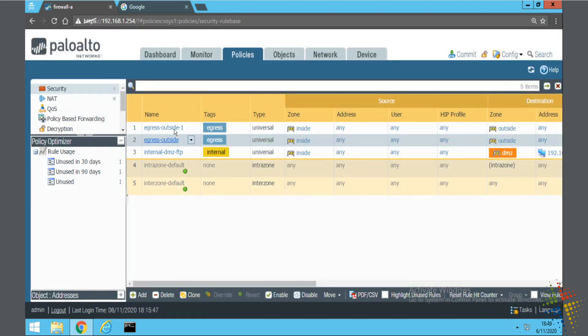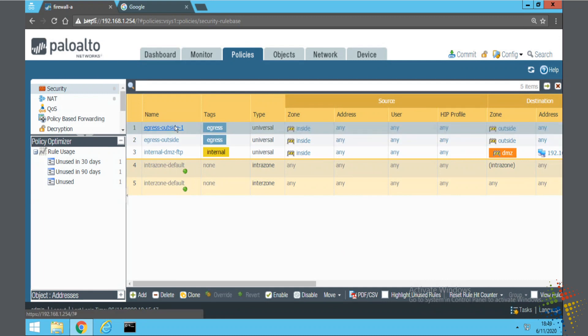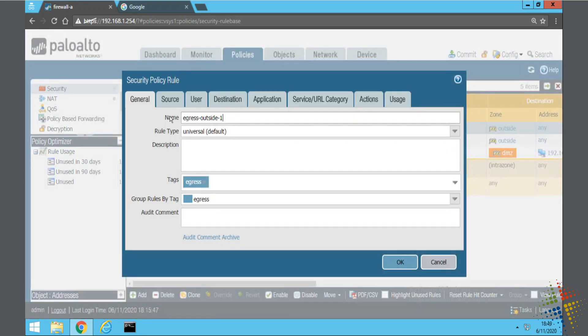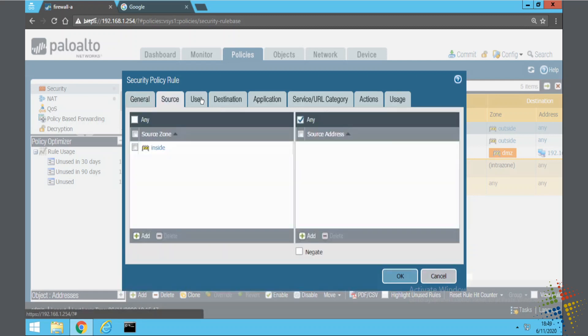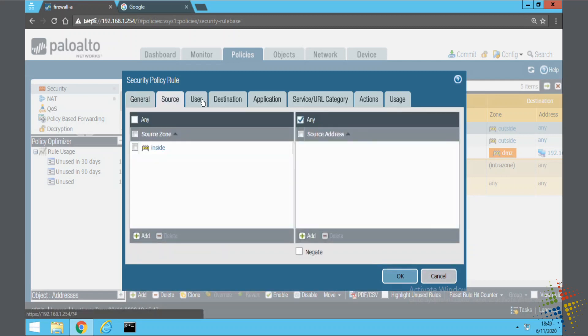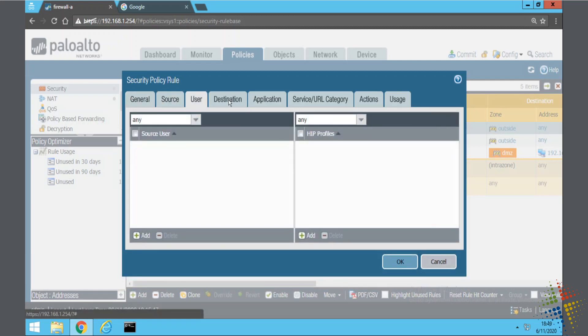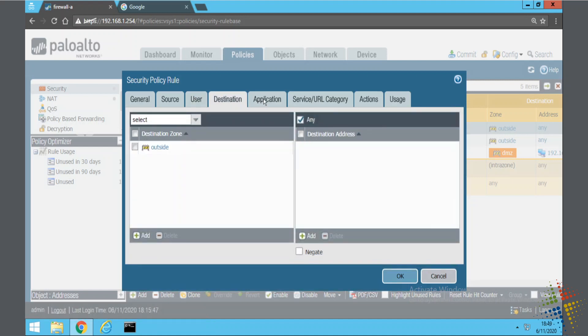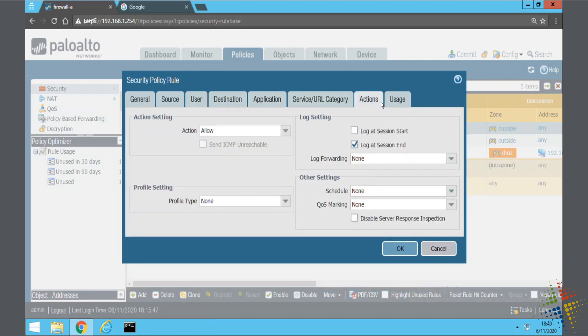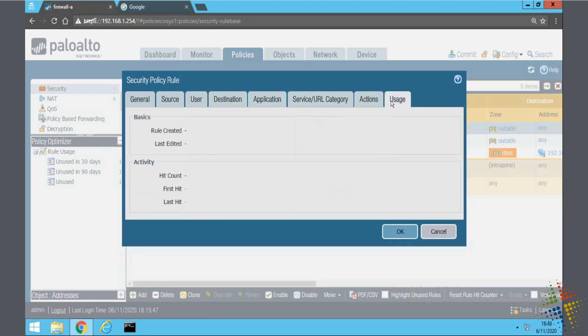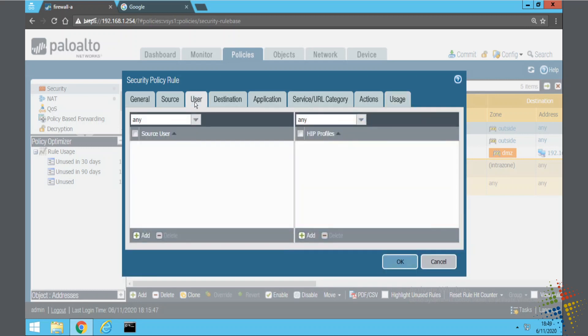Let's say that I want this to be egress outside lab users. I want to customize the policies specifically for lab users. We can see it's currently source inside, destination outside, application, service, actions, and so on. I'm going to come back to the user tab here, and instead of currently any source user, I want to add in the lab users. I'll say add.